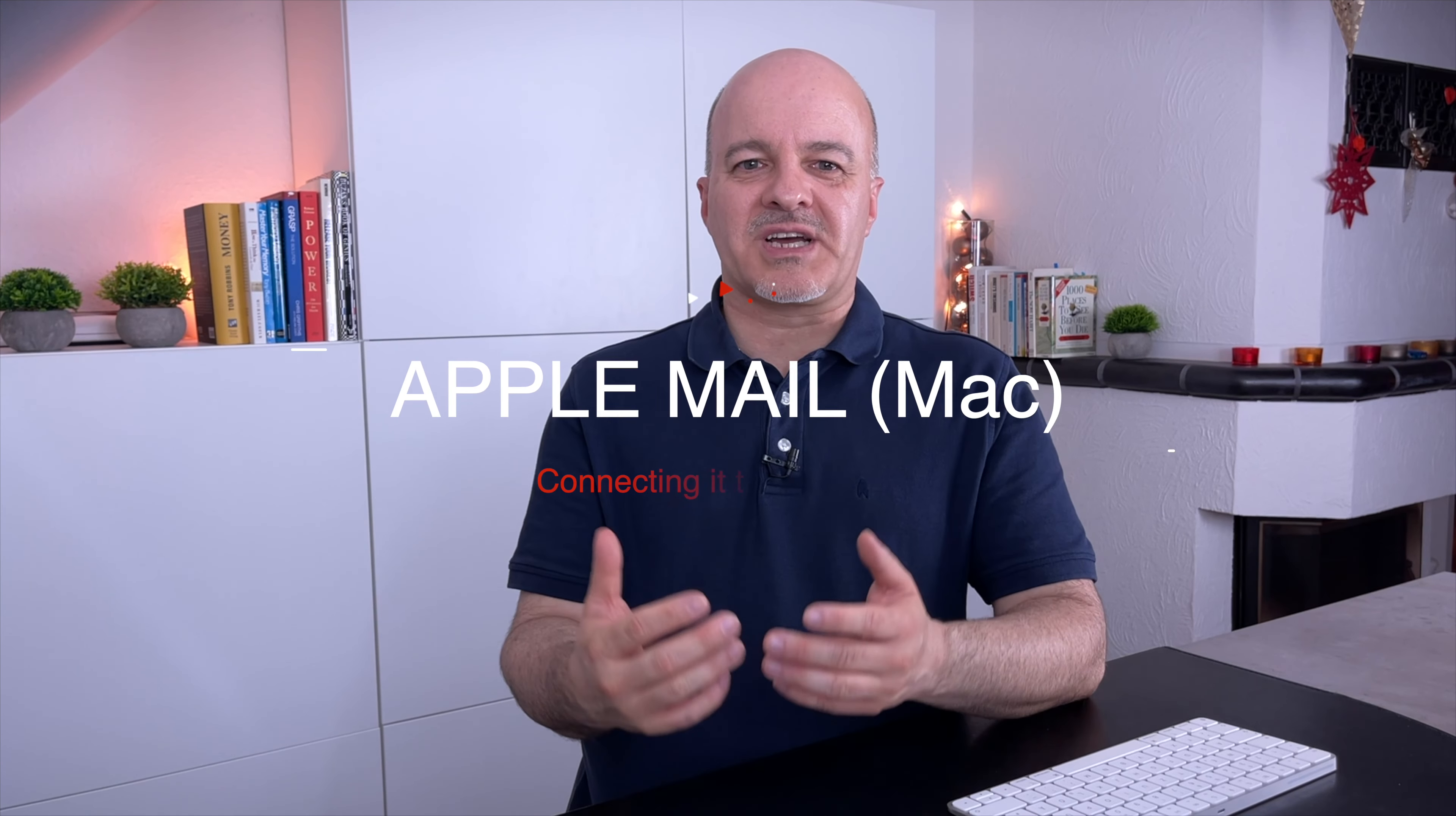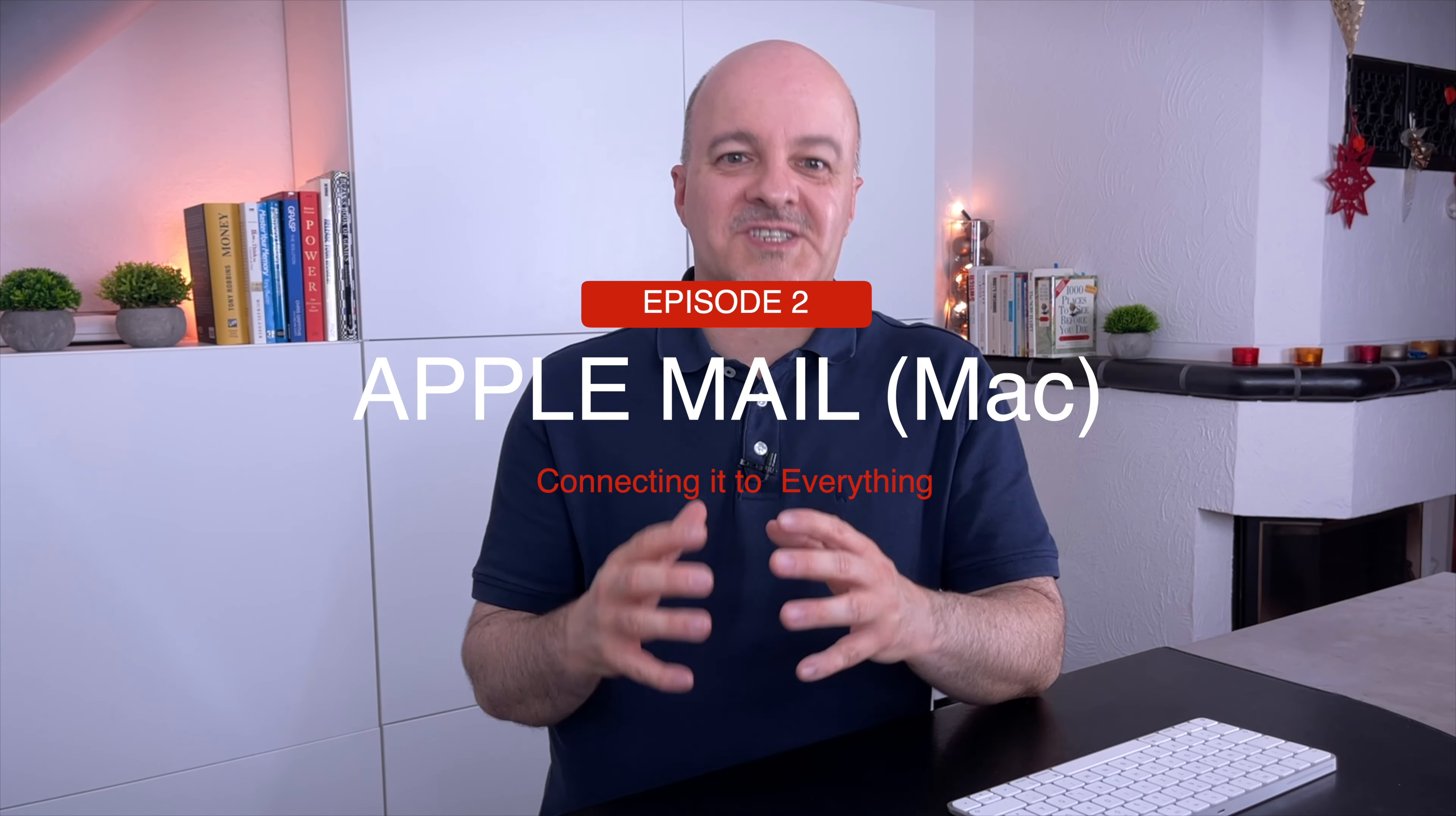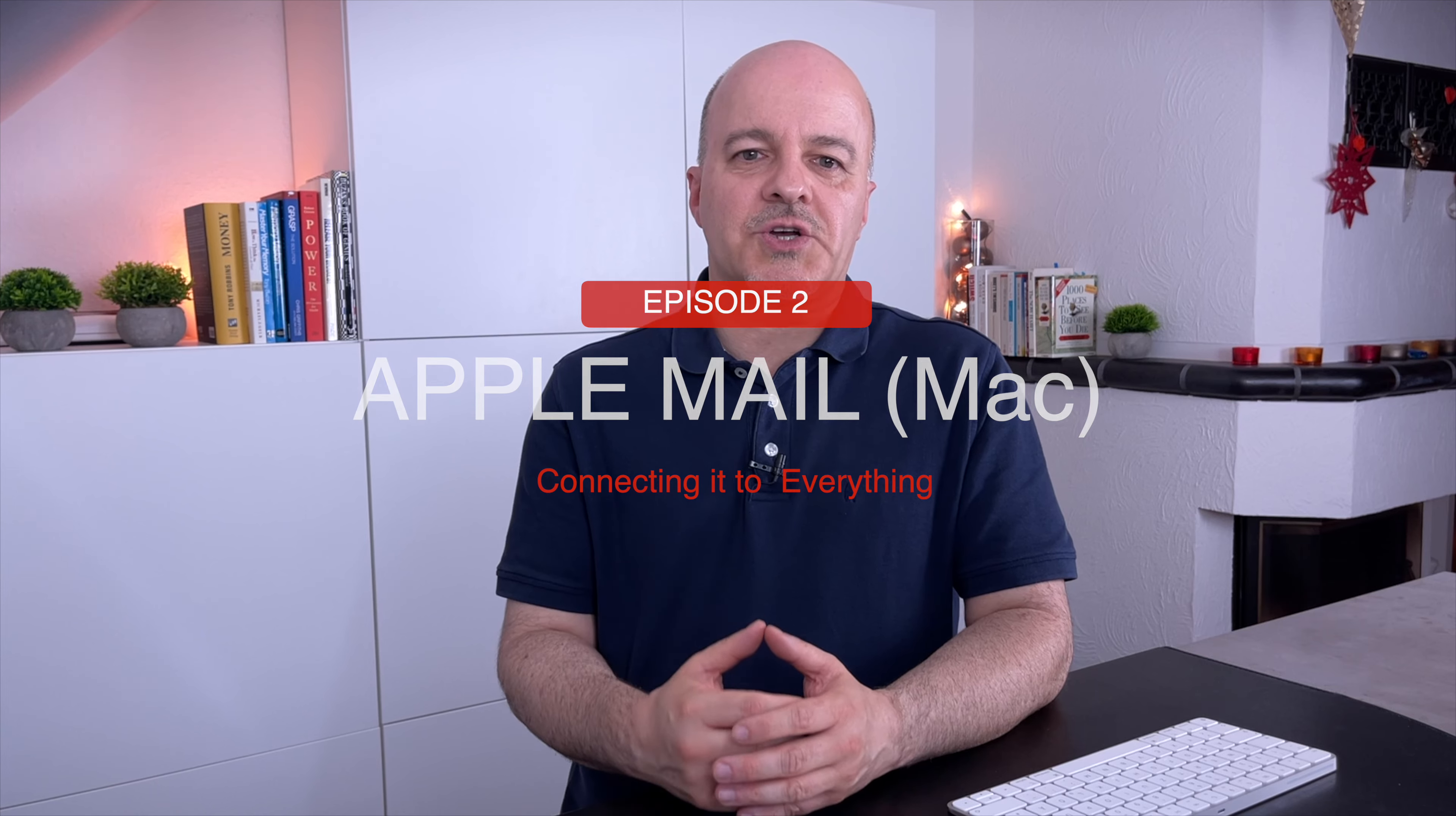Hi everyone, this is Patrick and welcome to another video where we focus on Apple Mail. Last week I showed you how you can connect Apple Mail to nearly every other app on iOS. Now let's do the same for its sibling on the Mac.